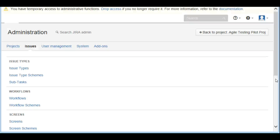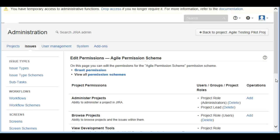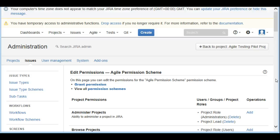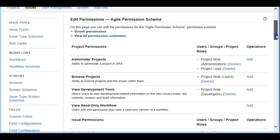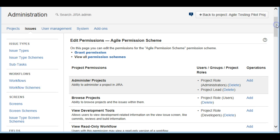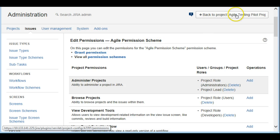You can create various groups within your project. For example, if you're working in an on-site/offshore model and want to give your offshore team certain privileges, you can do that. We've now created a permission scheme called 'Agile Permission Scheme,' but you also need to assign it back to the project.